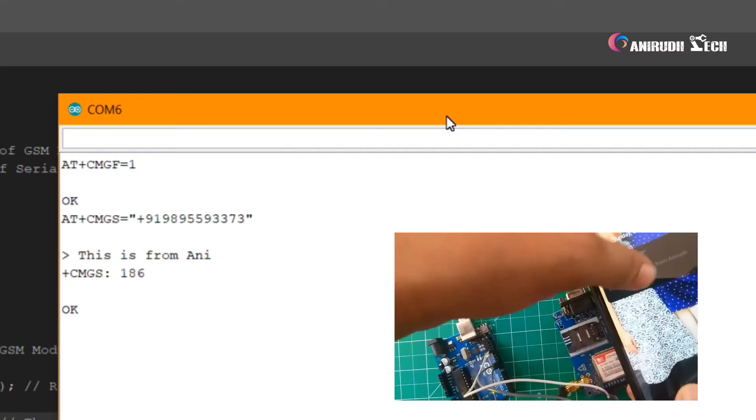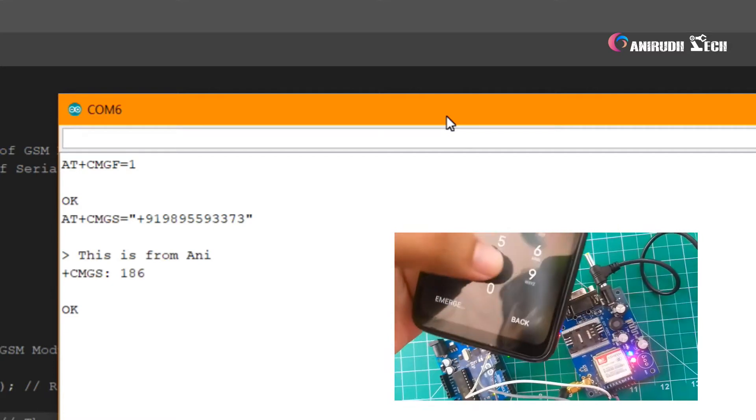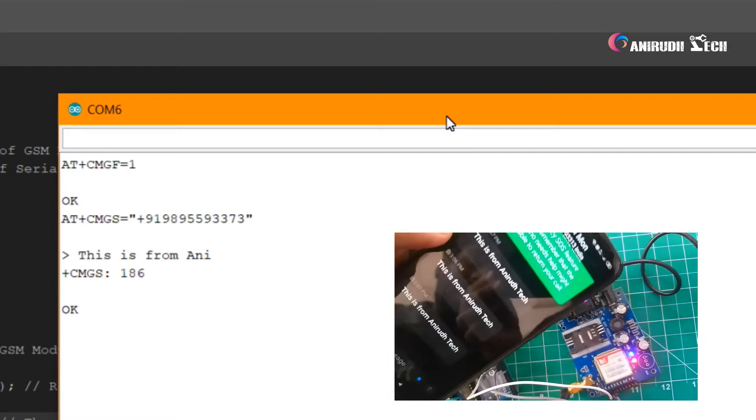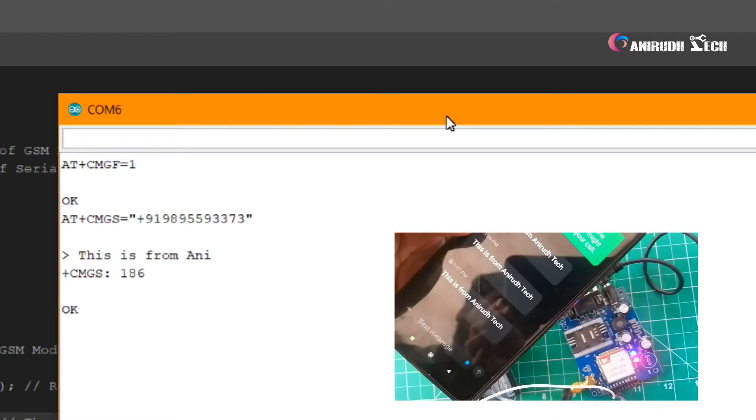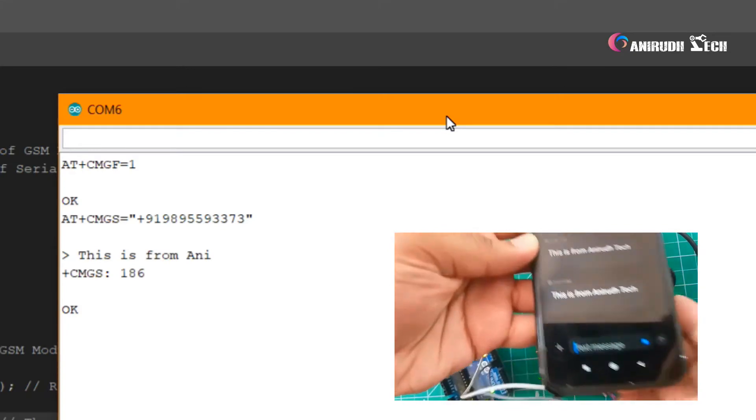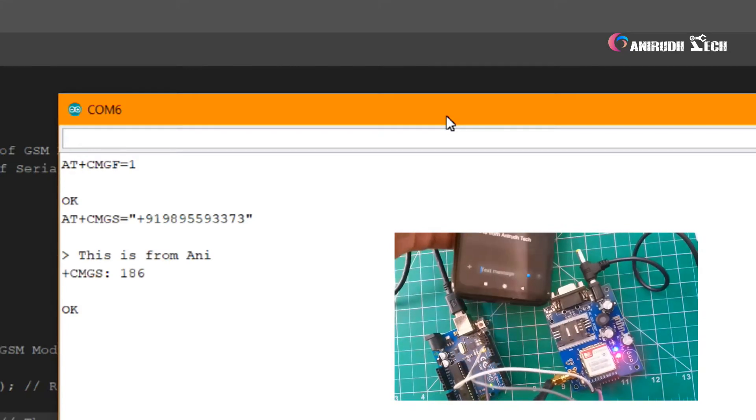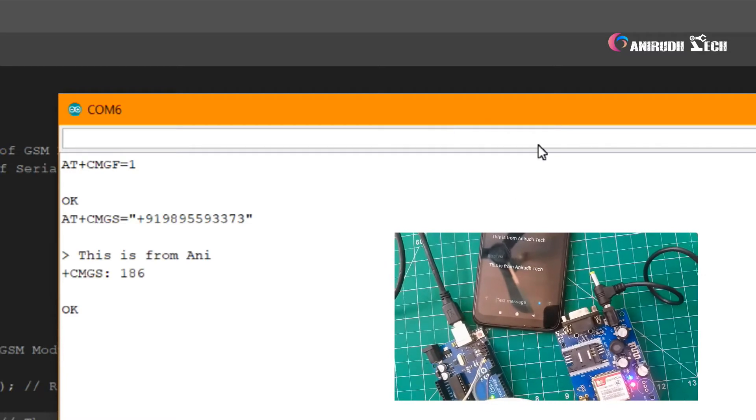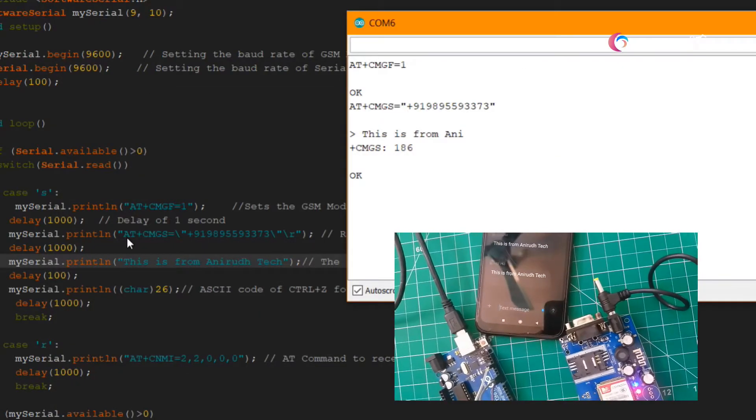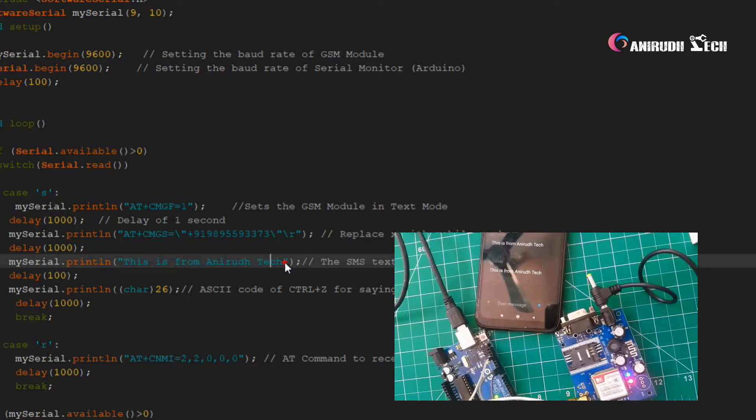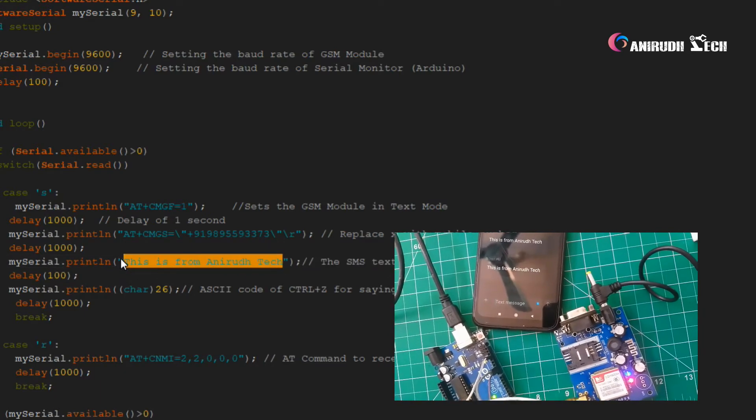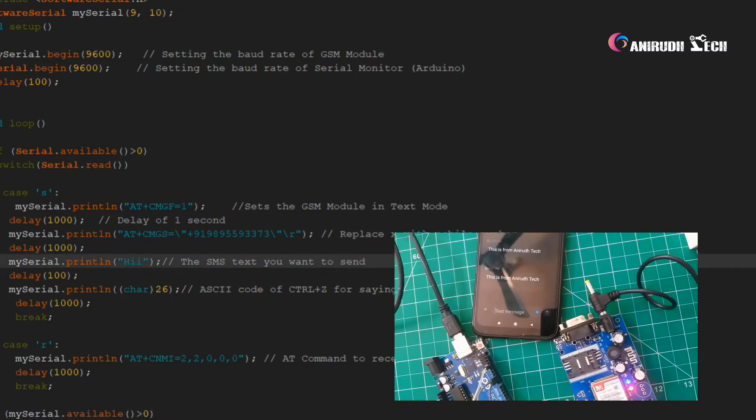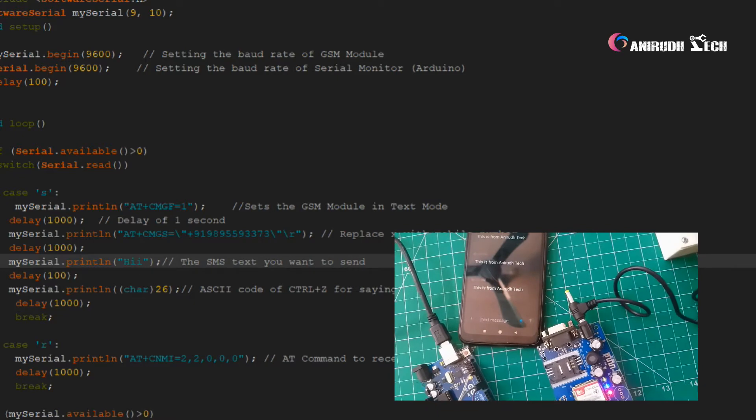And now I'm typing another message and we'll send it. I'm typing another message, 'hi'. I'm uploading it, wait for it.